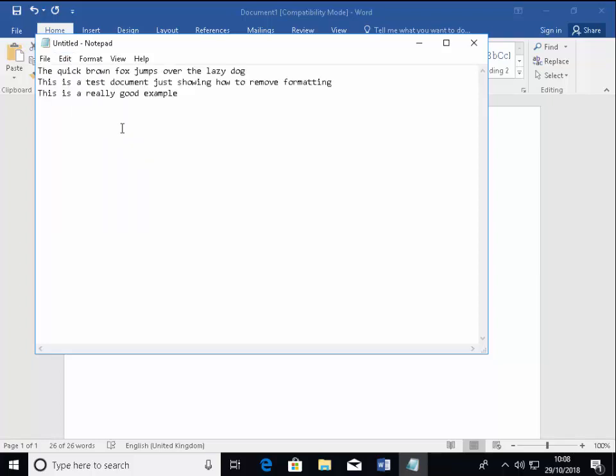And there we go. As you can see, the text has now appeared in Notepad without any colors, just as a standard font. And no yellow background.